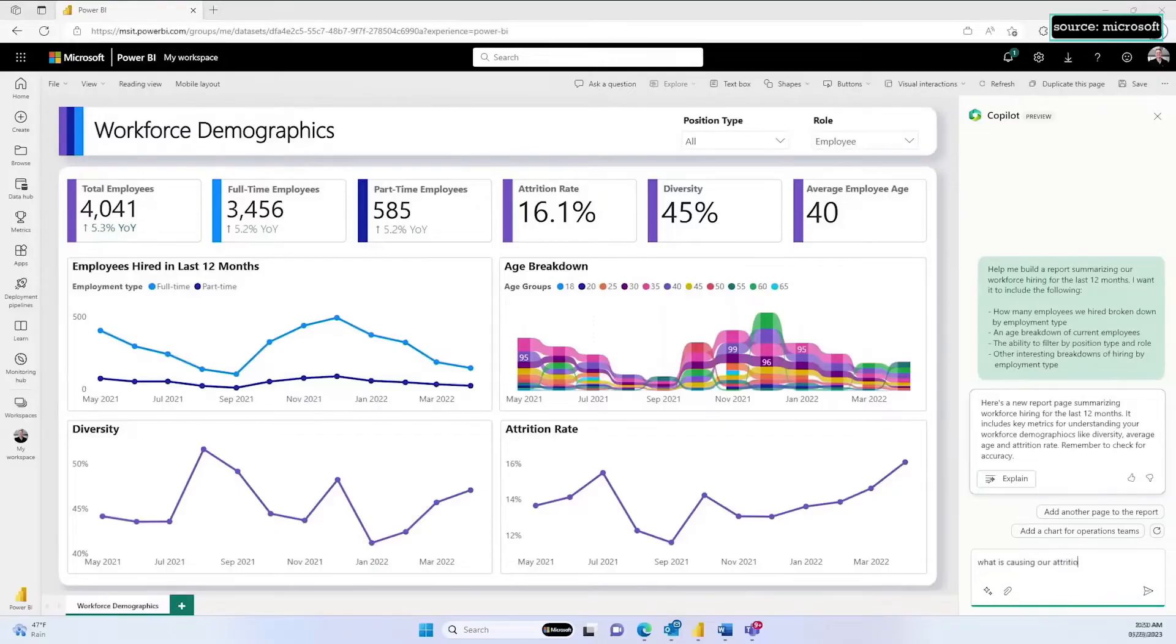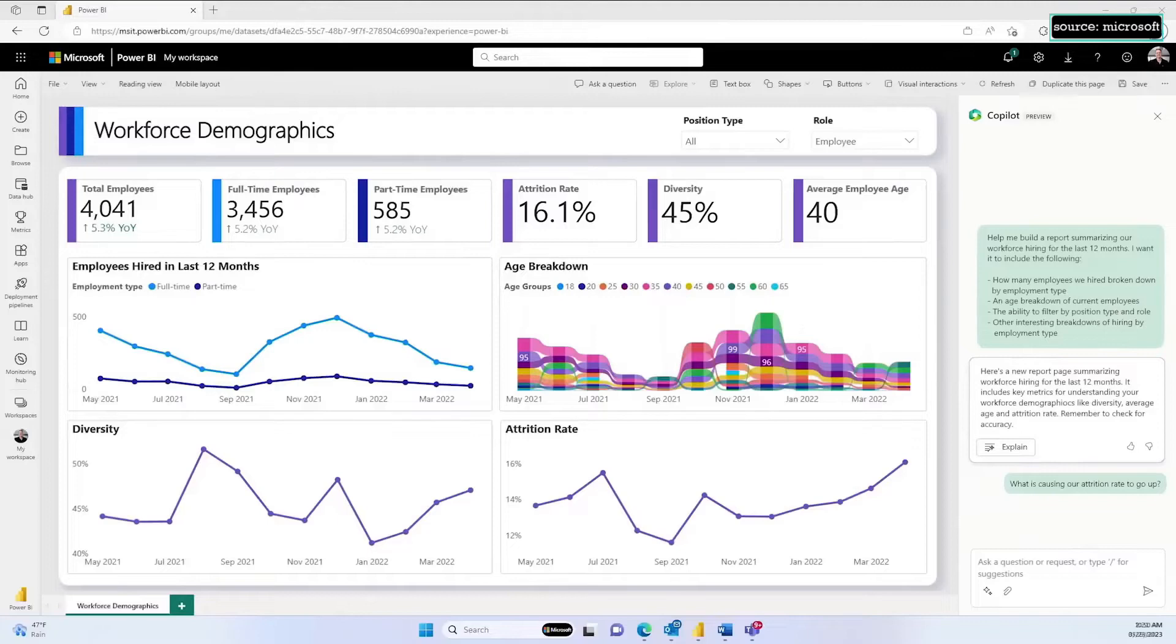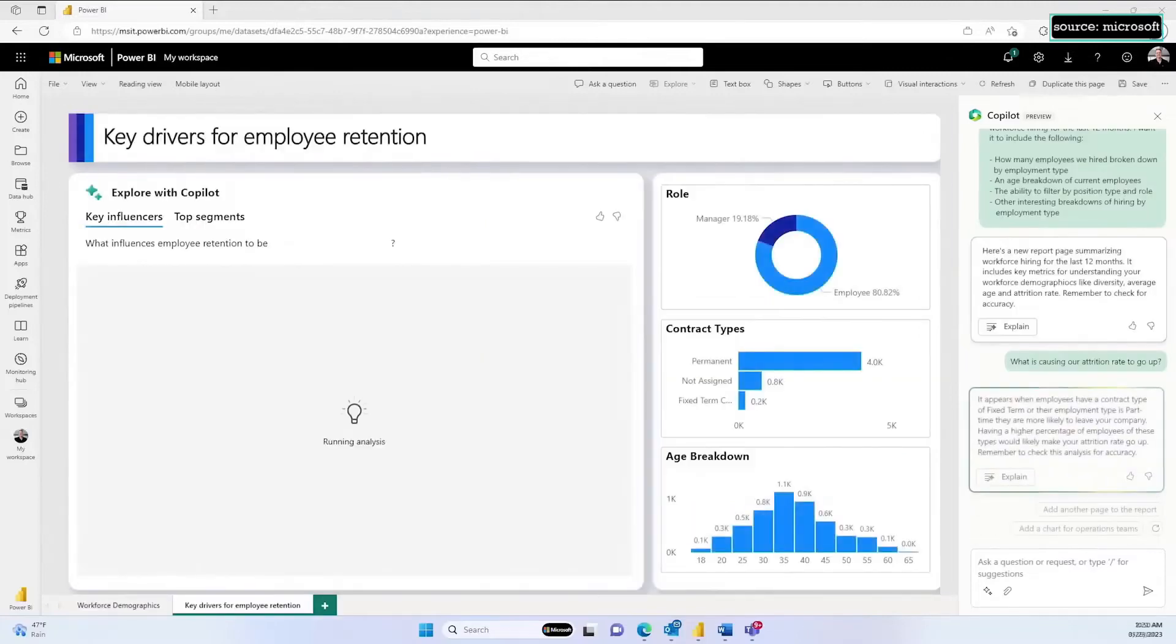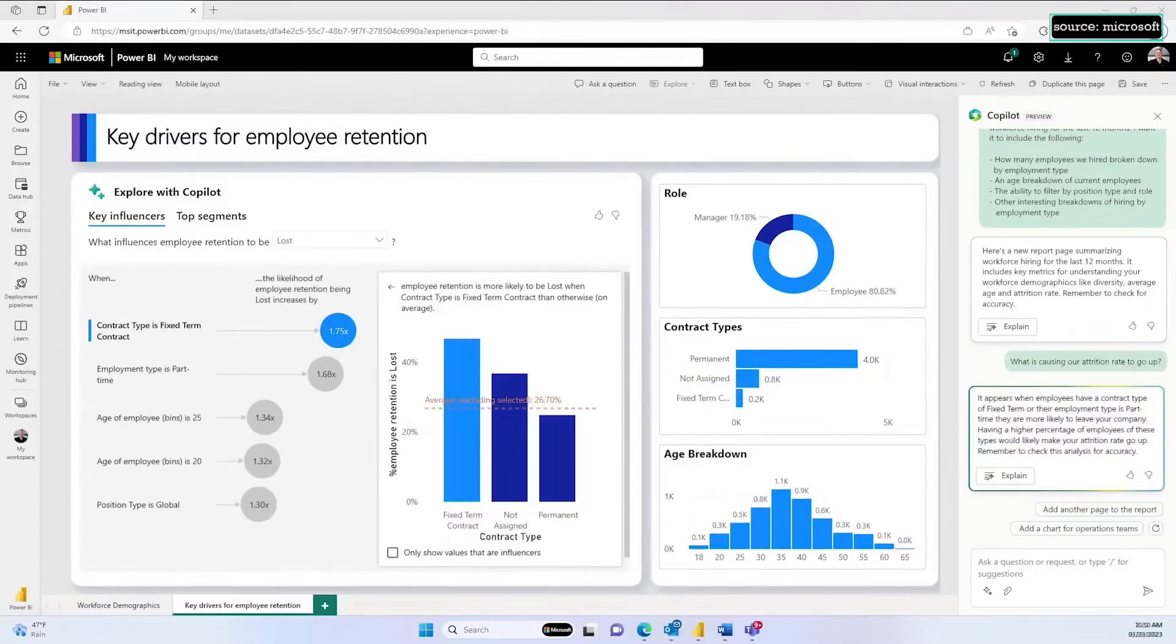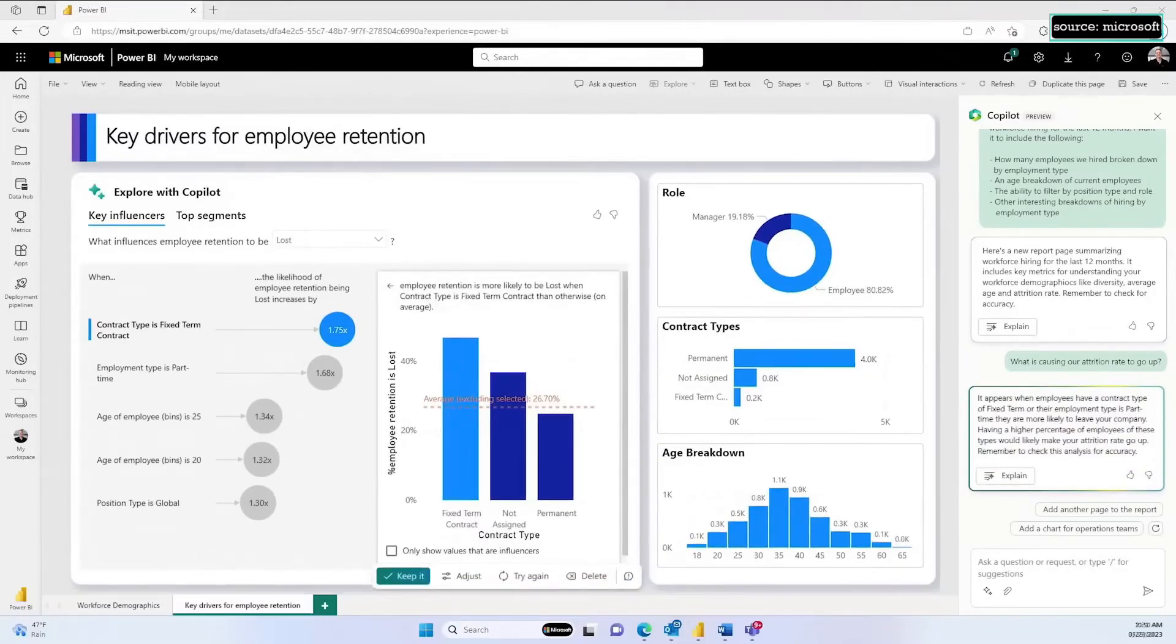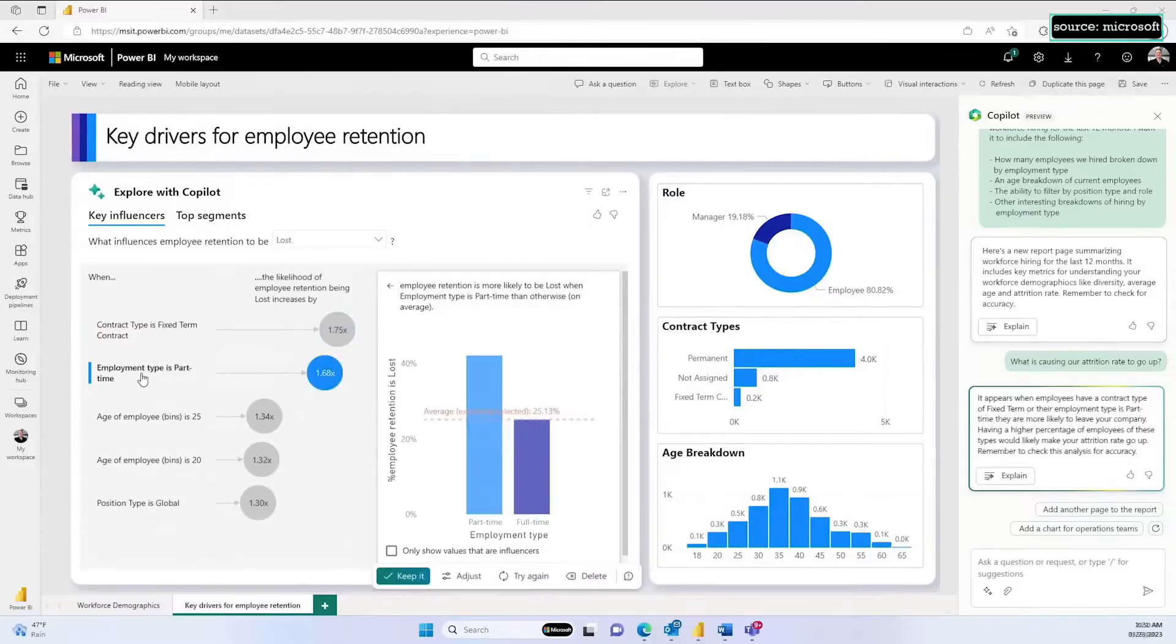It goes much further. I can also ask questions such as why is our attrition rate going up. Copilot responds by adding a new page to my report and tapping into Power BI's built-in advanced analysis capabilities for finding key influencers for variables in my data.